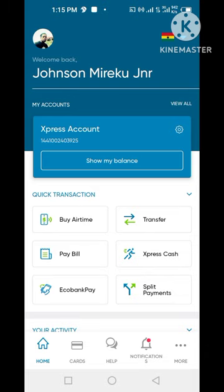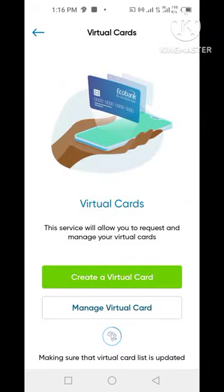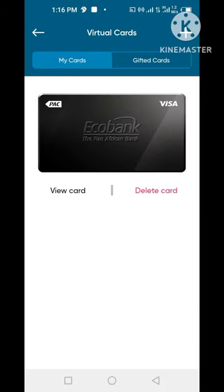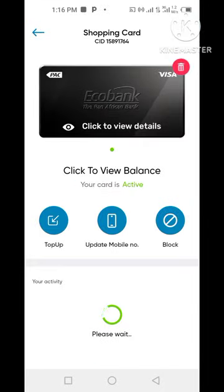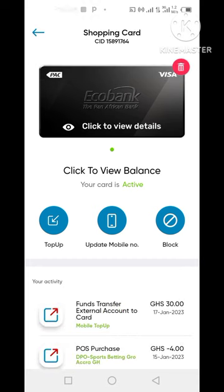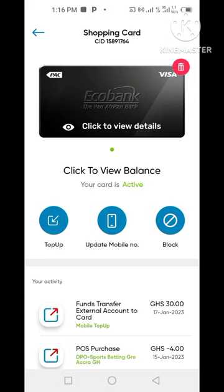If you don't understand anything, try to leave a comment under our comment section and I will reply 24/7. That is the first option — you delete the card, the money reflects into your express account, and you transfer it to your MoMo wallet.